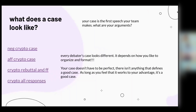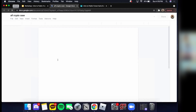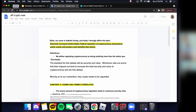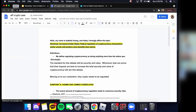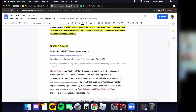Your case is the first speech your team makes — basically what your arguments are. Every debater's case looks different depending on how you like to organize and format it. There's nothing that defines a perfect case; as long as it works to your advantage, it's a good case. Right now our resolution is based on cryptocurrency. Isabella is the first speaker, so she reads off the document — essentially reading everything that's bolded and underlined.